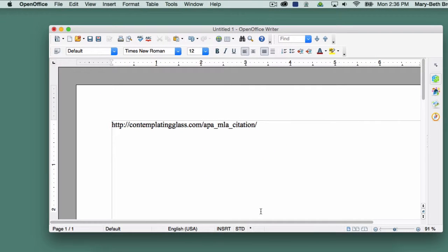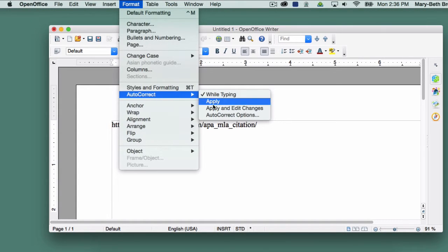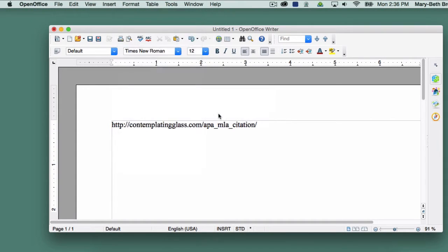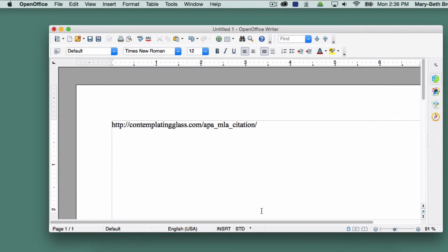And that's it. From now on, you'll be able to enter URLs into your references without having them become automatically hyperlinked. If you find you need to restore this option in the future, simply go back and recheck the two URL Recognition boxes. Thanks for joining me for this tutorial.